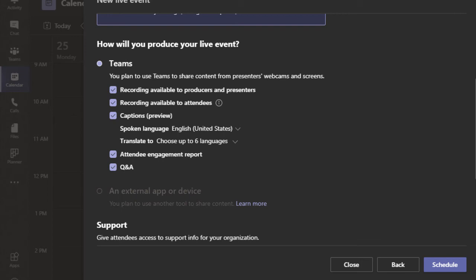Check the box if you want attendees to be able to ask questions during the event. This is a great tool for participation, since the attendees are always muted during these events. Once the choices are made, we can choose schedule.